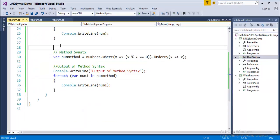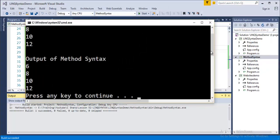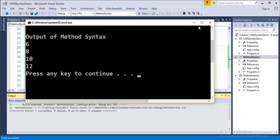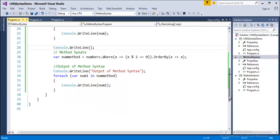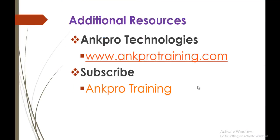Running the code, you can observe both outputs. The output of query syntax is 6, 8, 10, and 12, and the output of method syntax is also the same. The difference is in the way of querying: query syntax uses an SQL-type structure, while method syntax uses lambda expressions and extension methods from the IEnumerable interface. The output is the same — only the way of writing the query differs. Thank you for listening, have a great day, and please subscribe to the channel.